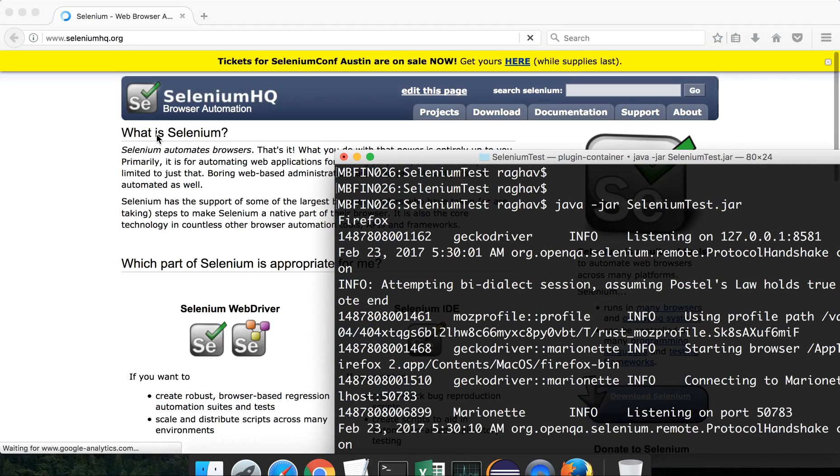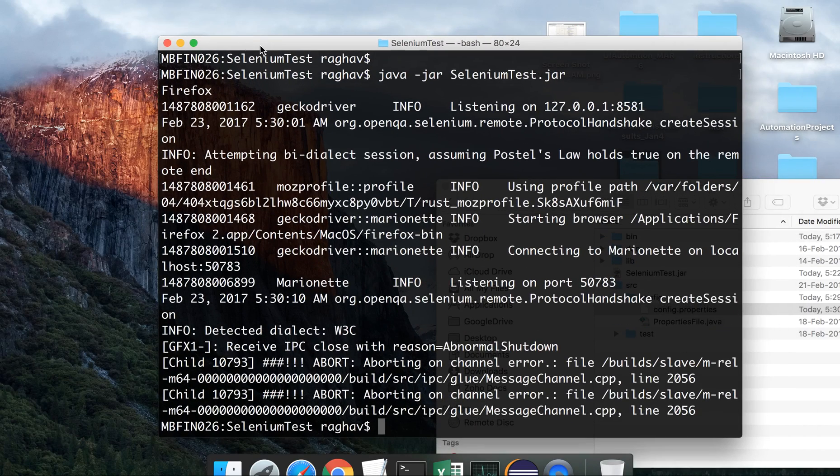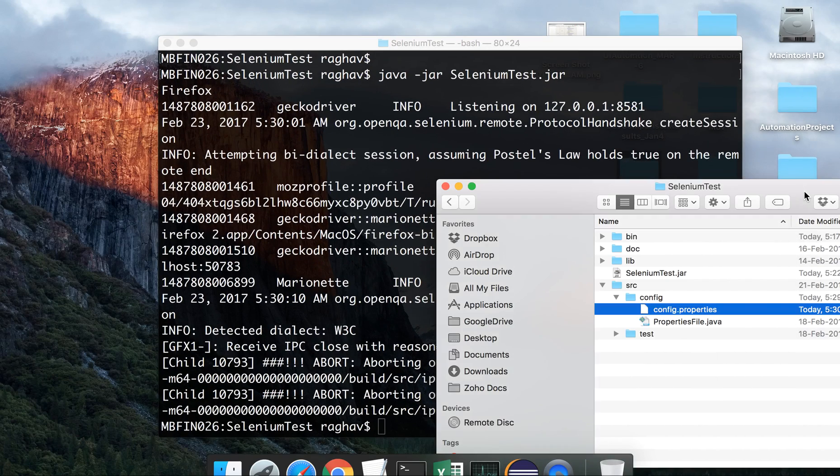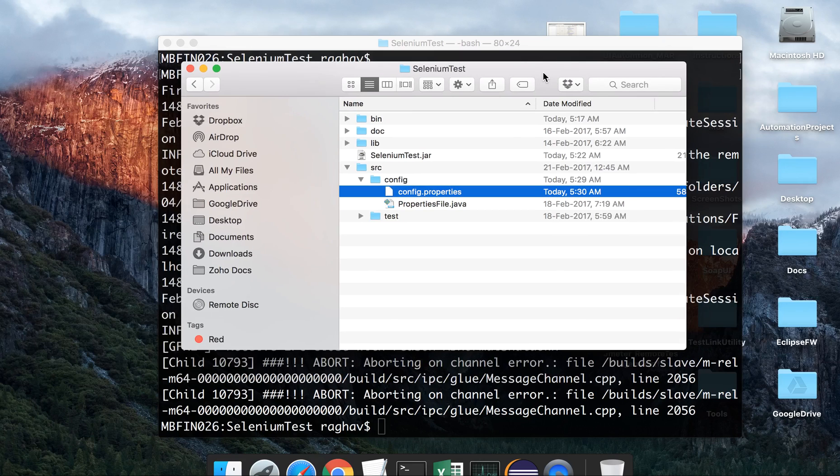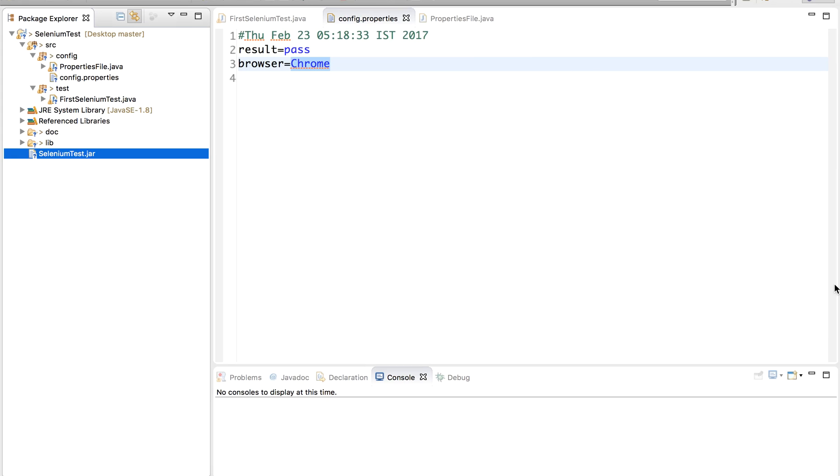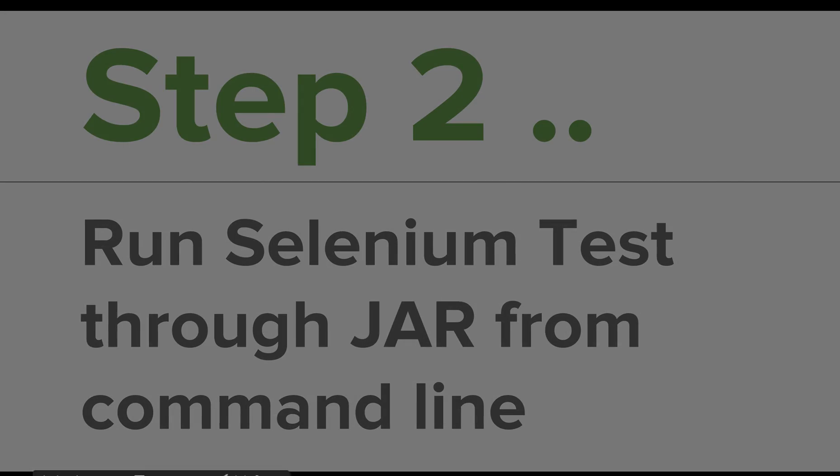On the Firefox browser, it is running our test and now it is completed. So you can see after creating this JAR file, you can run your test case from outside Eclipse. You do not have to go inside Eclipse for running your test every time. So this is how we run our Selenium test through a JAR file from the command line.